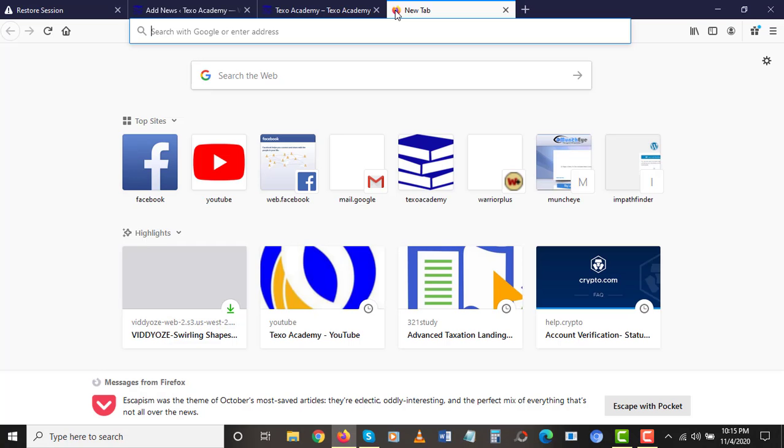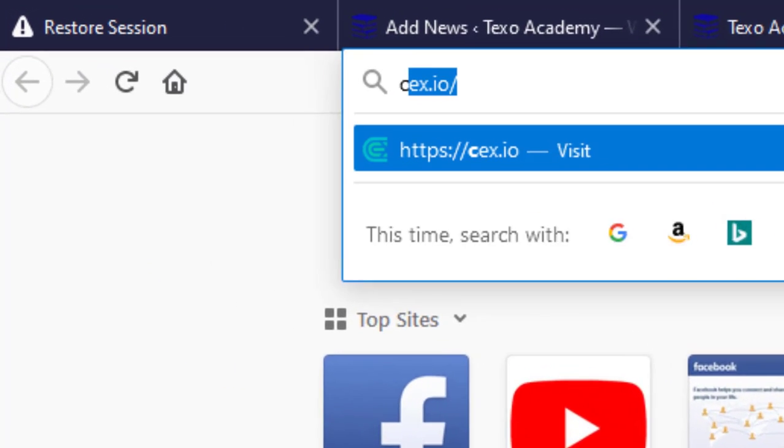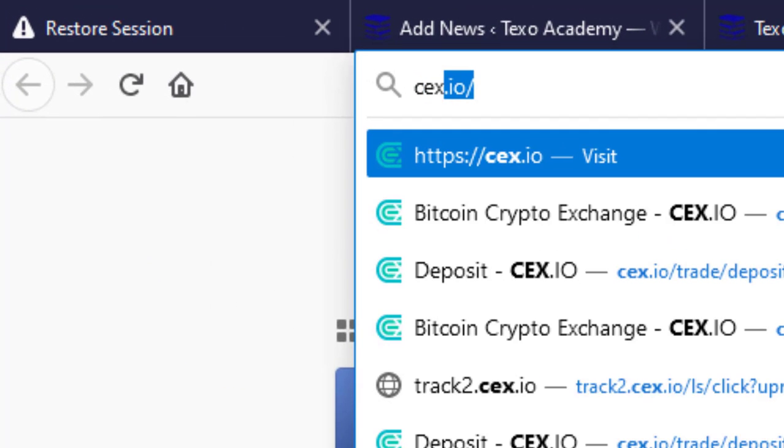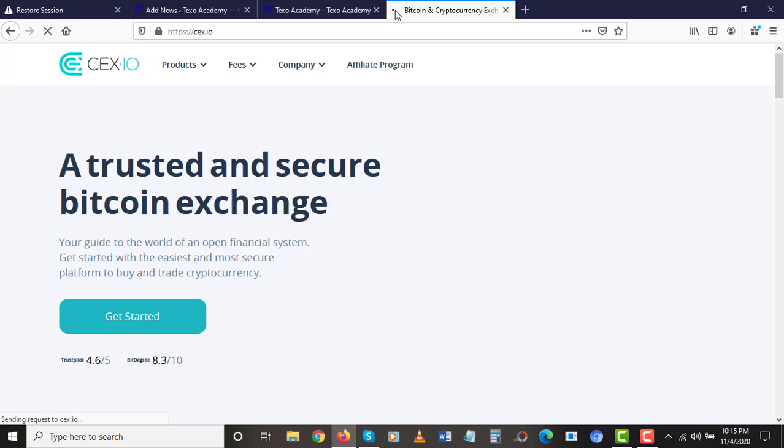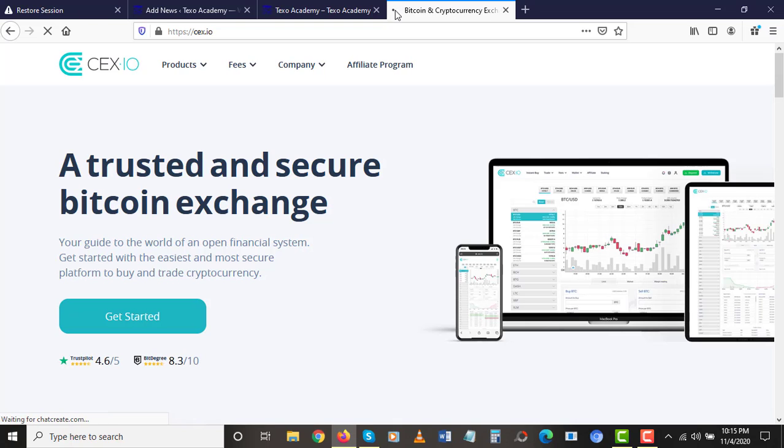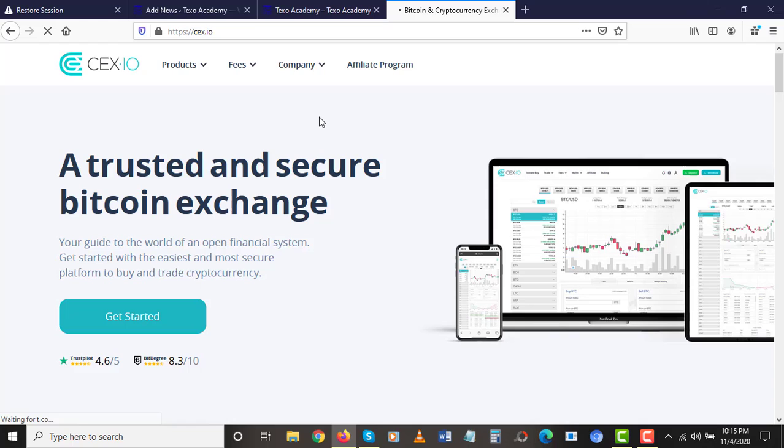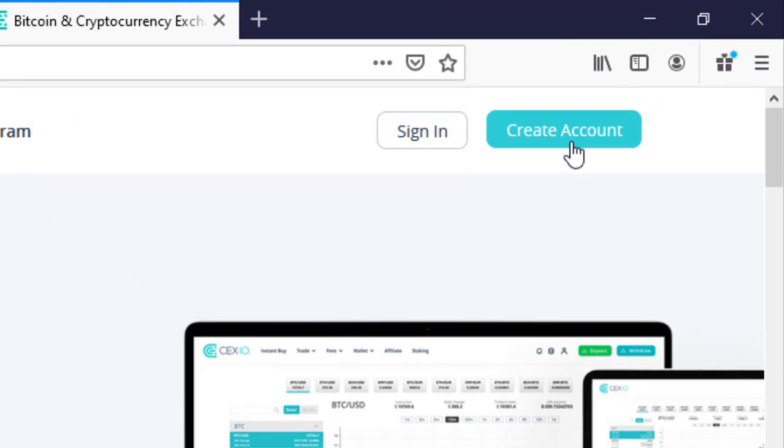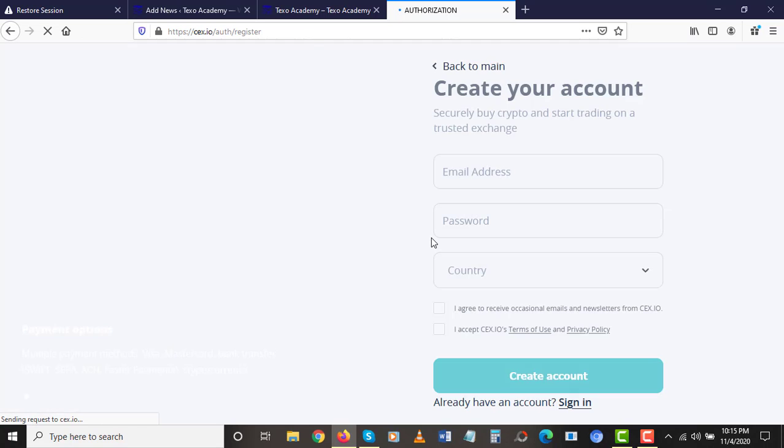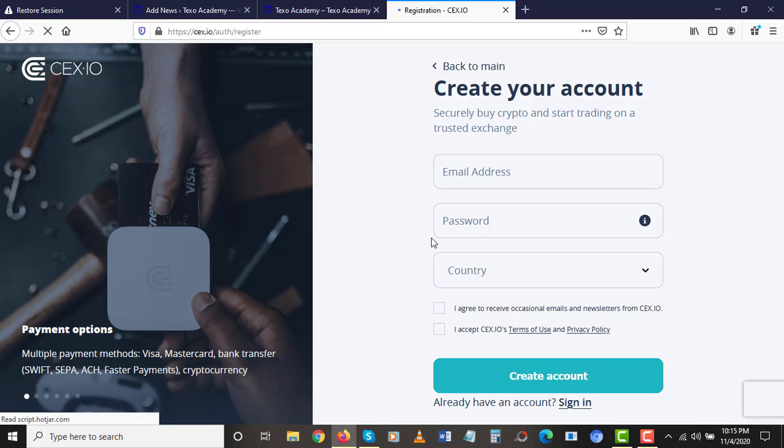So the very first step, as usual, we are going to head over to our browser and we're going to enter into the official website of CEX. I'm going to type CEX.io, not the normal CEX you used to know. Once you are here, all you need to do is click on exchange. Let's hold on a little bit while the official website loads. So all you need to do is to click on create account.